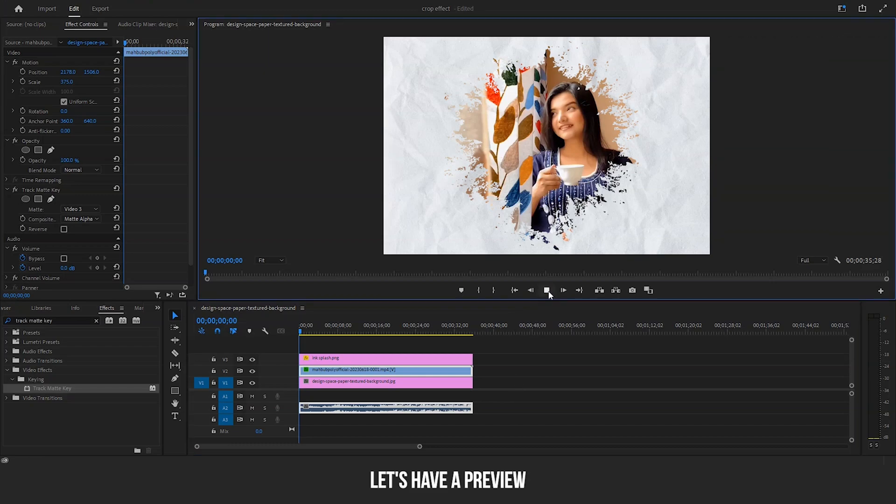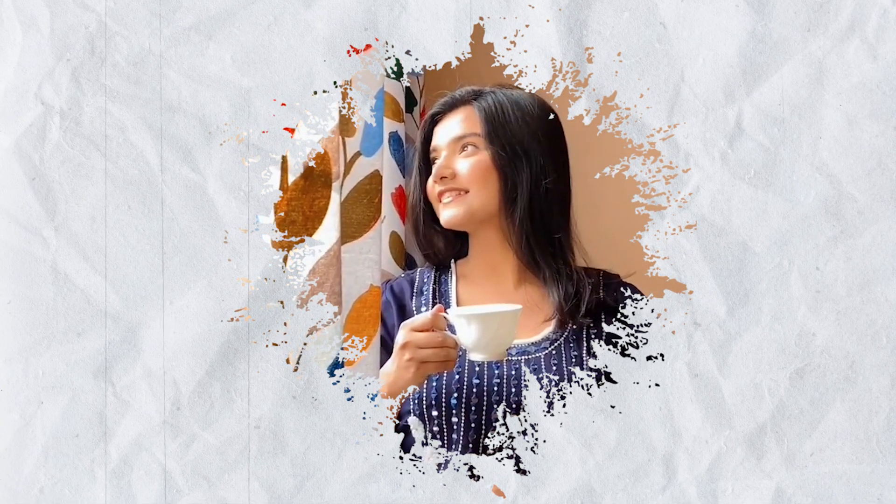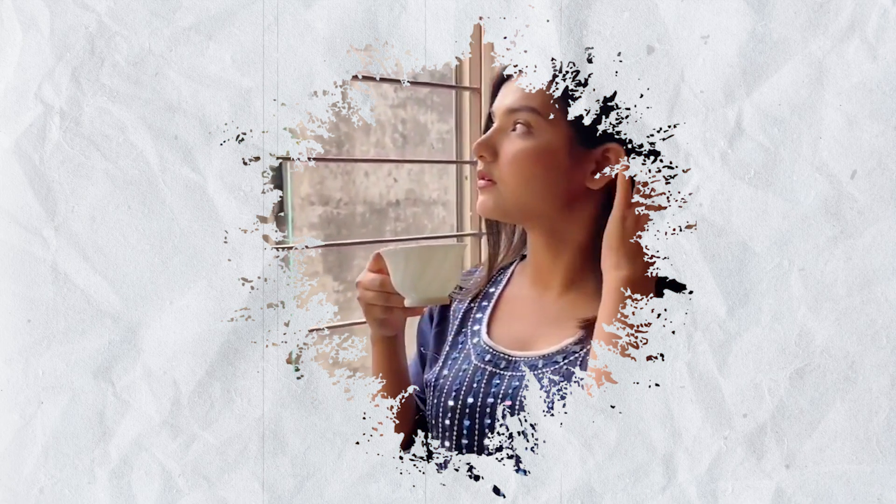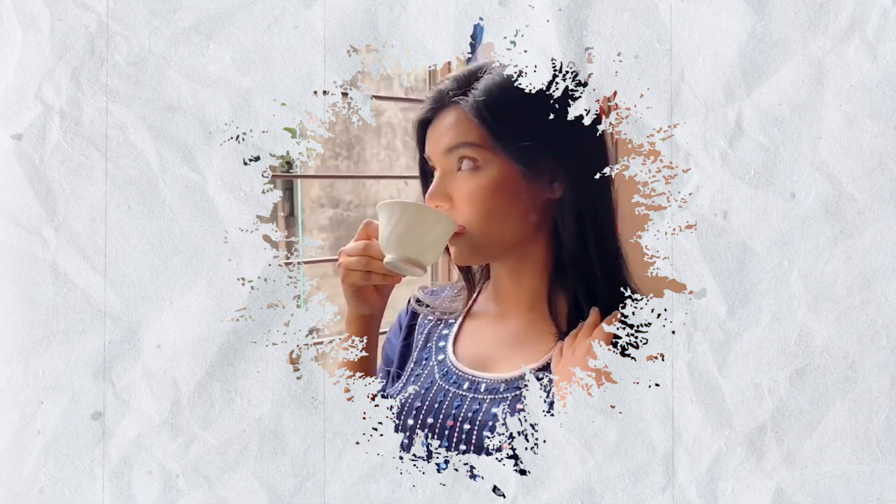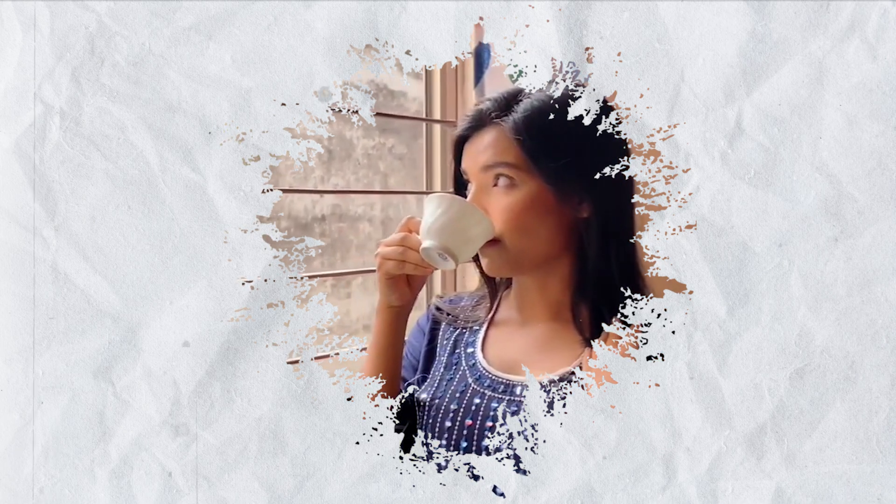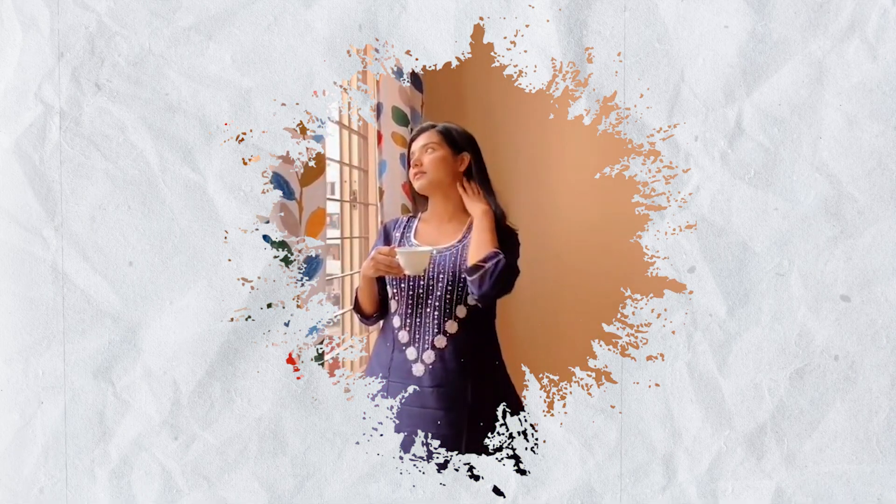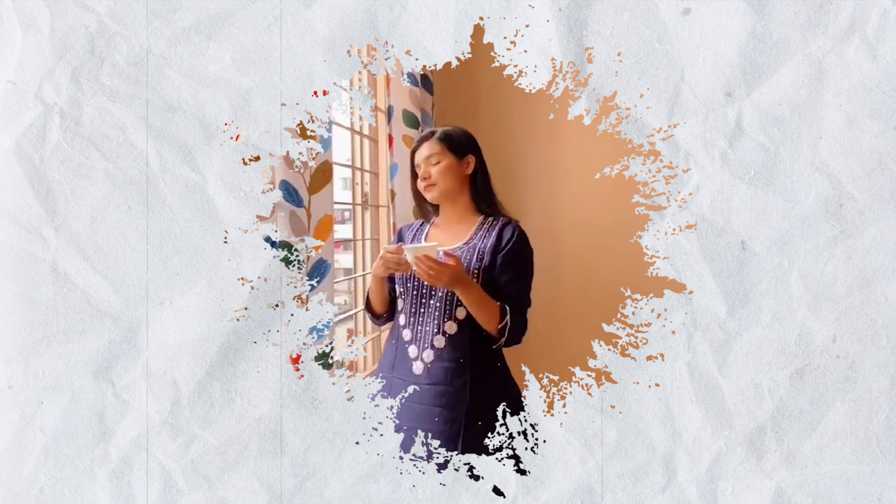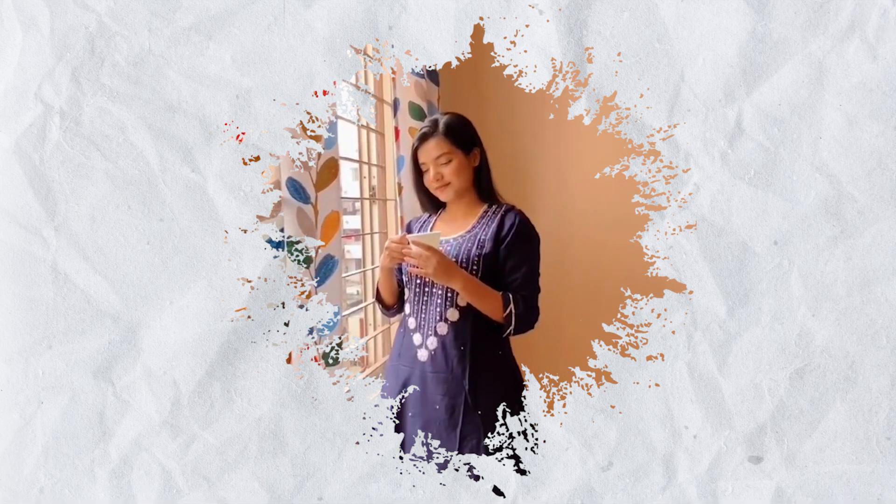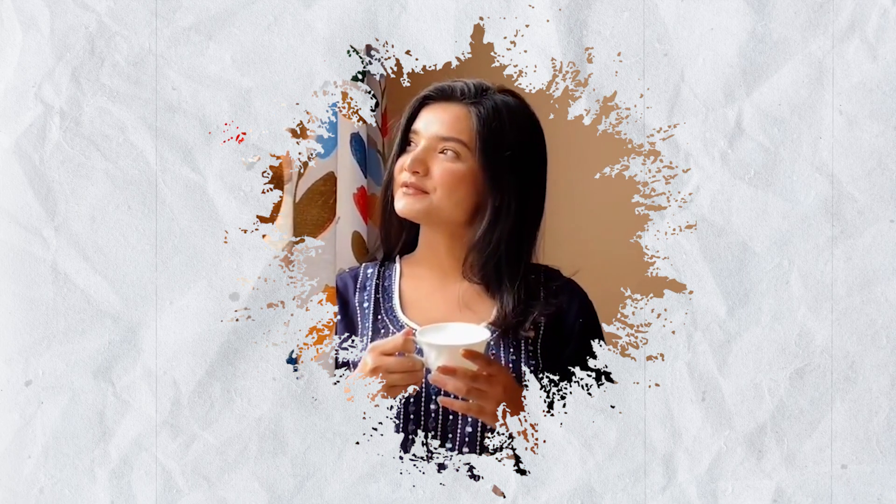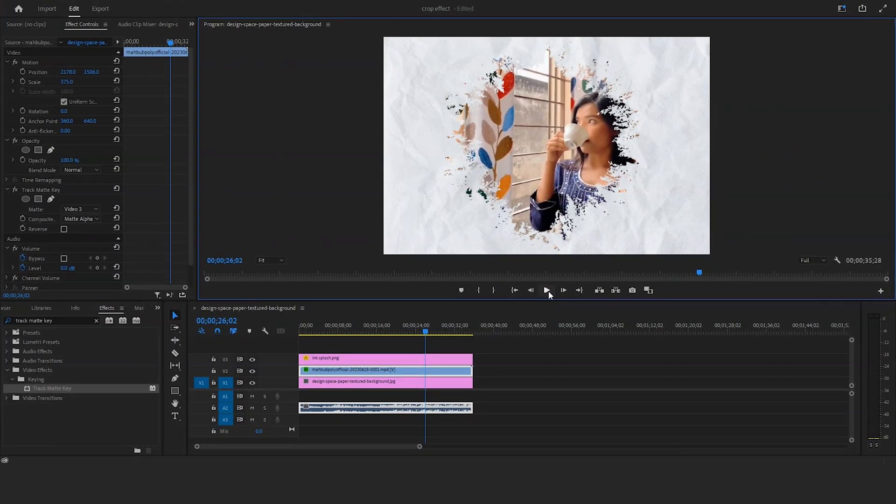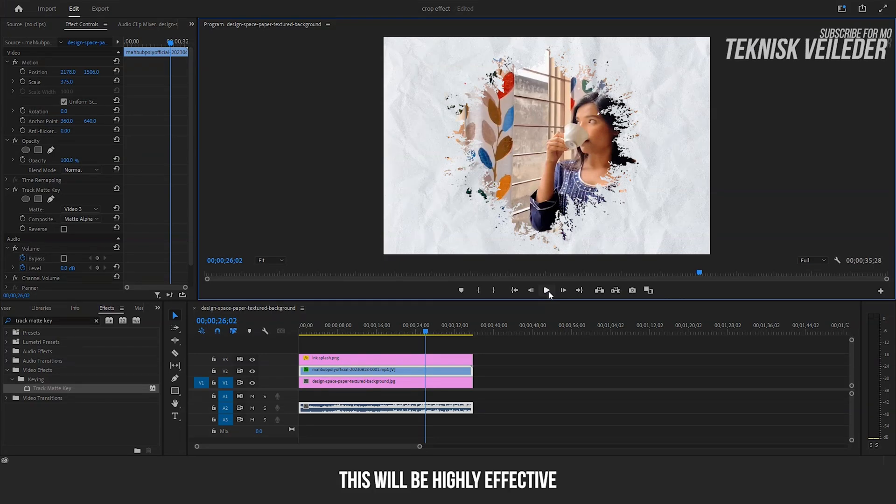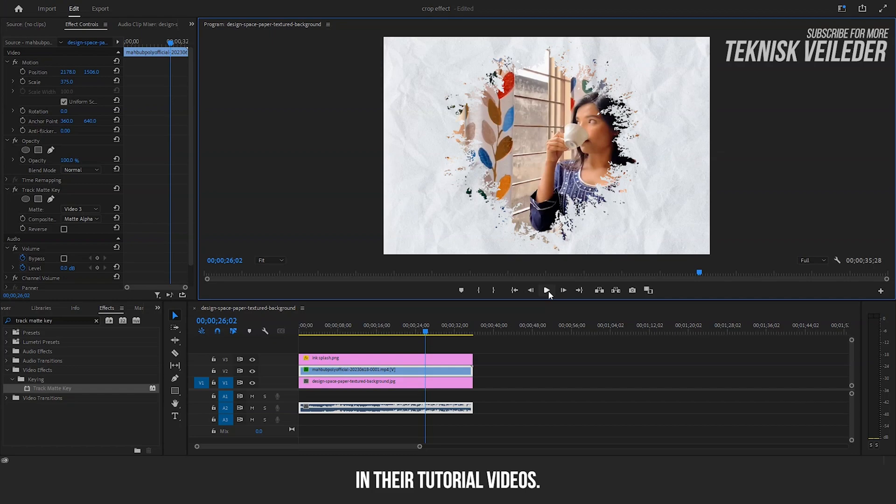Let's have a preview. See? We've successfully achieved it. This will be highly effective for all content creators who use face cams in their tutorial videos.